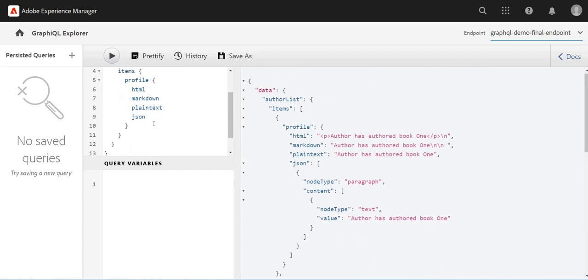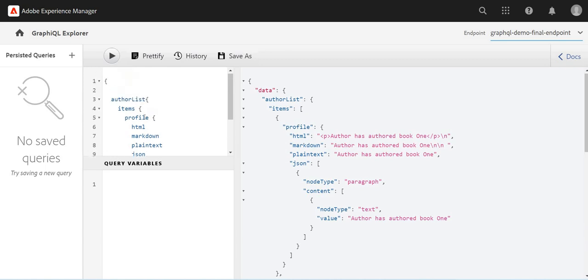Or maybe within the profile information, I want to just get maybe JSON data or content. Yeah, maybe I just want to print the JSON.